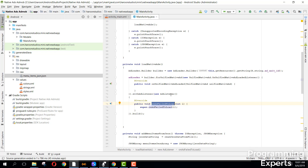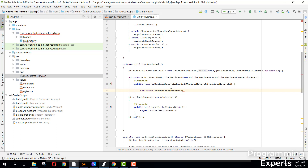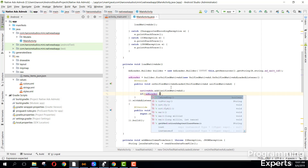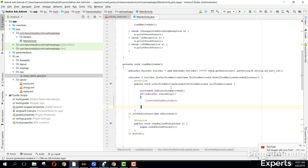Inside our onUnifiedNativeAdLoaded method what we can do is we can say nativeAds.add(unifiedNativeAd). Then we can check if adLoader is not loading, so we can say insertAdsInMenuItem. And also here we can say if adLoader.isLoading, we can also say insertAdInMenuItem.